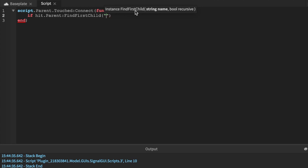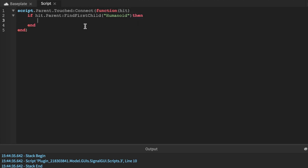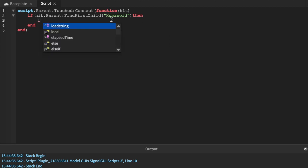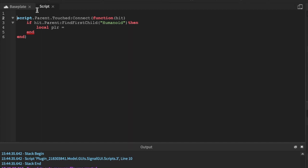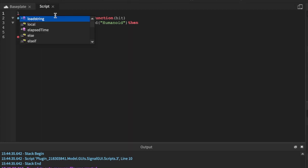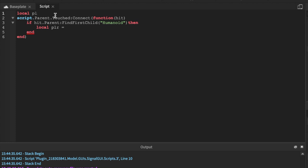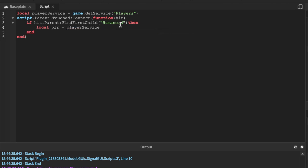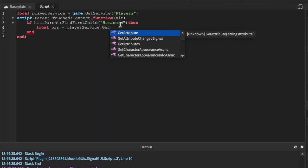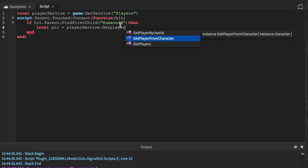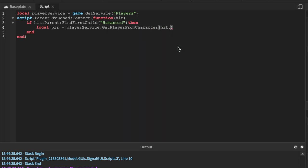If hit.parent:FindFirstChild, I'm going to be getting into the components of what every scripting does, just let me know if you guys want to see that, like the basics of scripting. Then we'll say if then local player equals, once we have local player we'll go local player service using lower camel case. Then we'll do local PLR equals player service, get player from character, hit.parent. There, simple as that. Now you have the player.